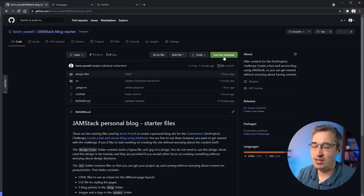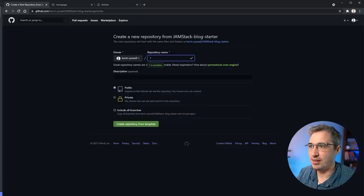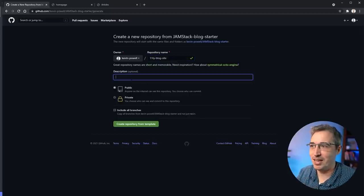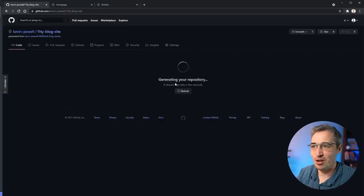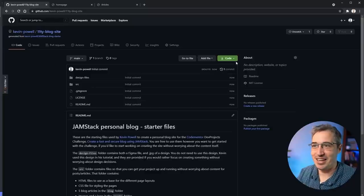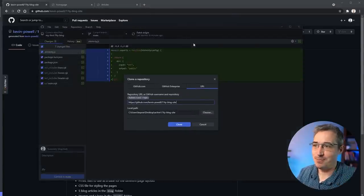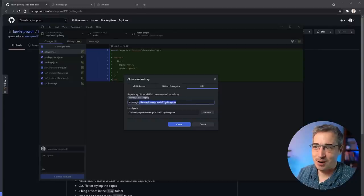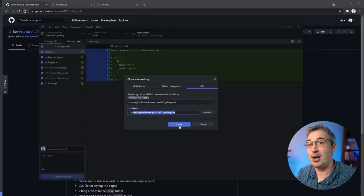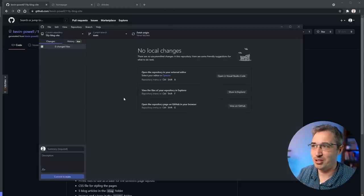What you can do is use the template to make a repo. We'll call it 'eleventy-blog-site', make it public or private - up to you - then create the repository from template and you'll be off and running. I'm going to open it with GitHub Desktop. Nice thing here: it shows where it's coming from, where it's going to be saved, and I can click Clone. Once it downloads all the files to my machine, I can click Open in Visual Studio Code and I'm off and running.